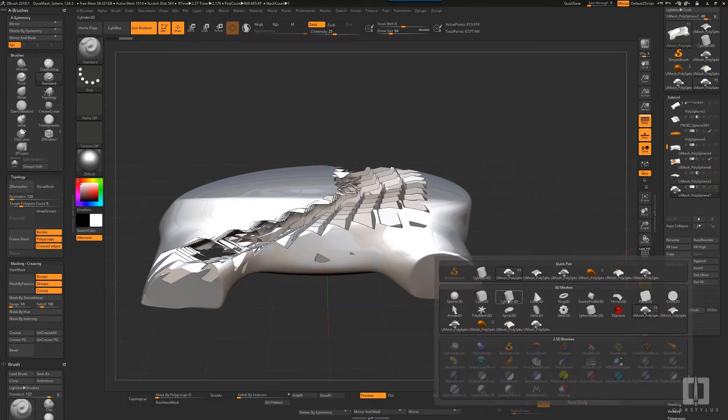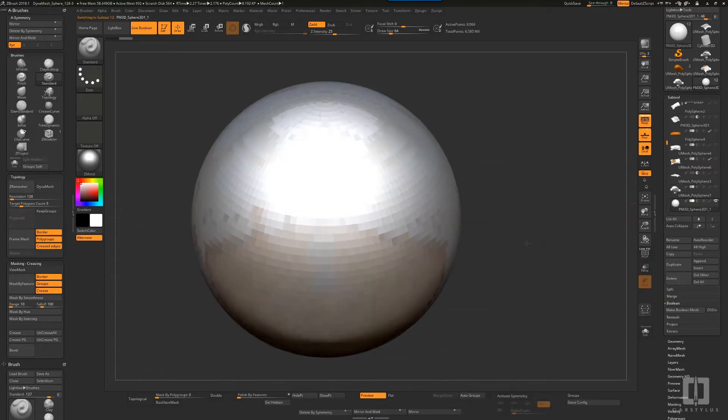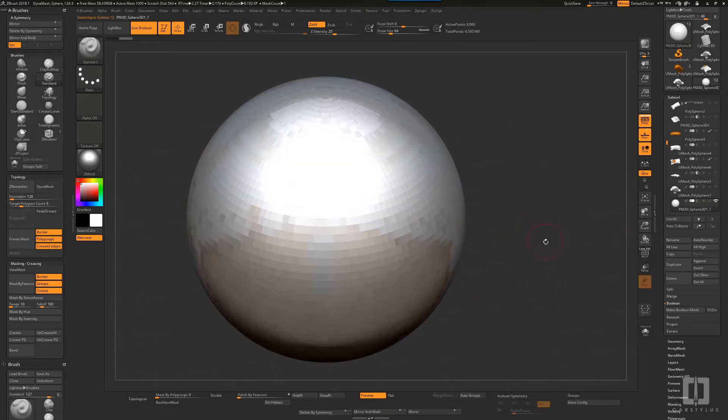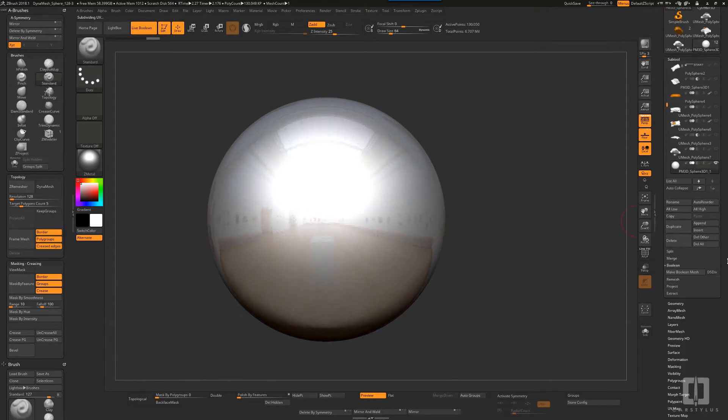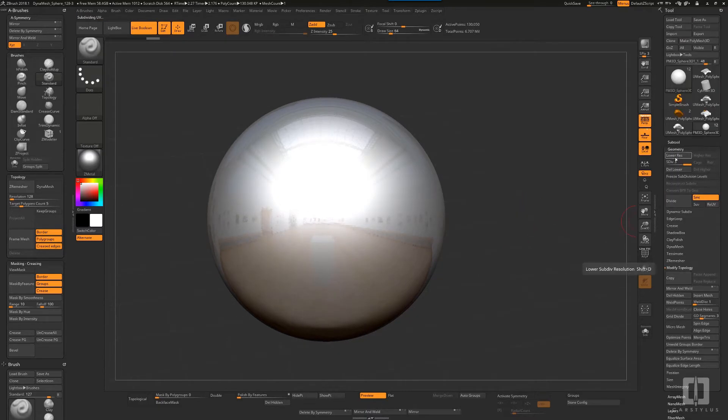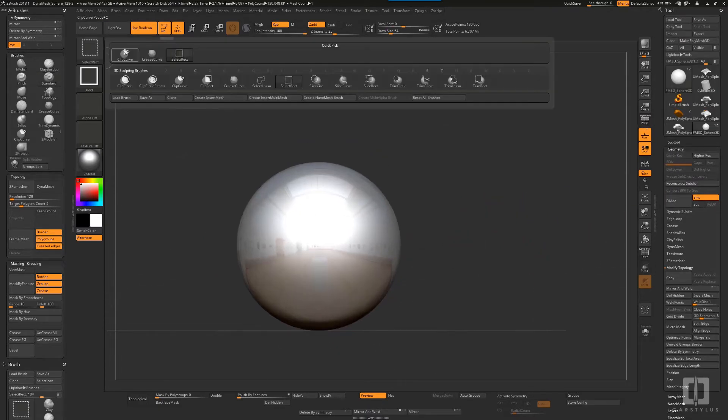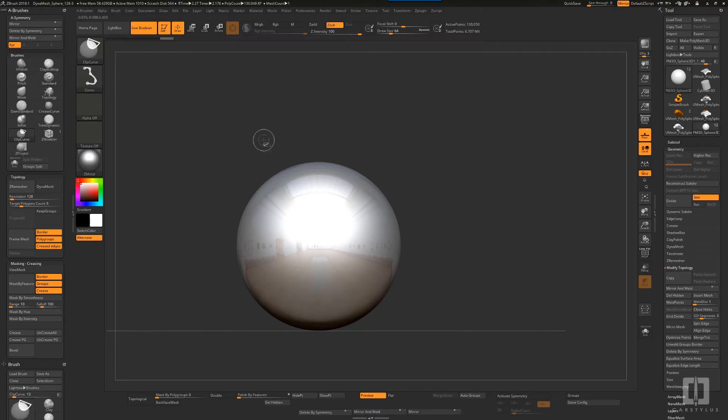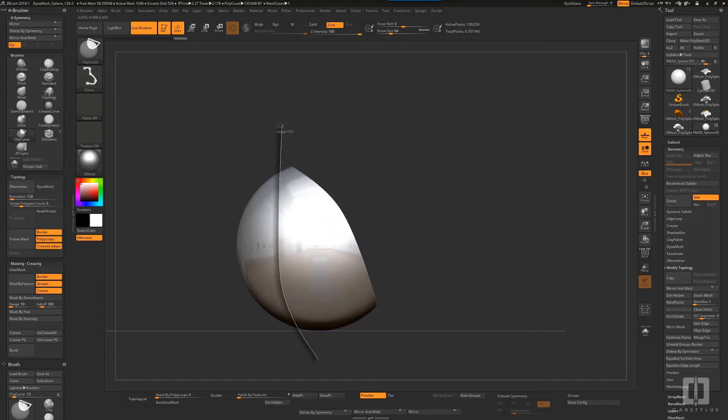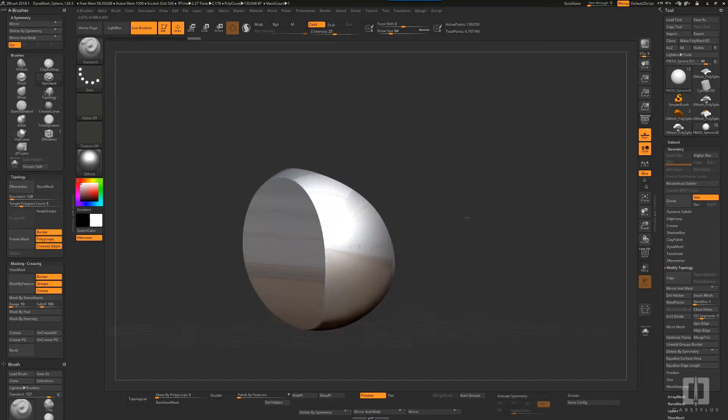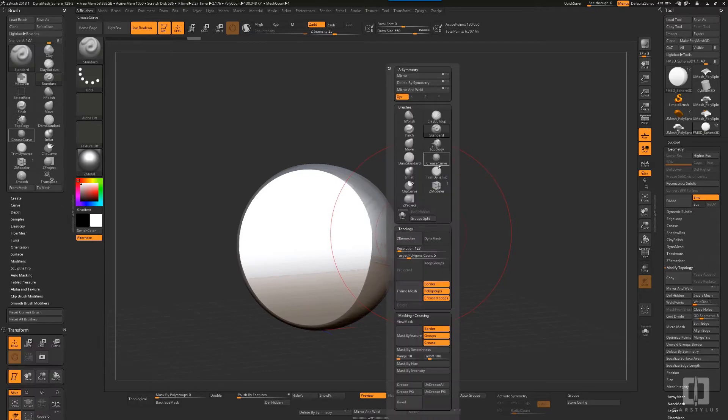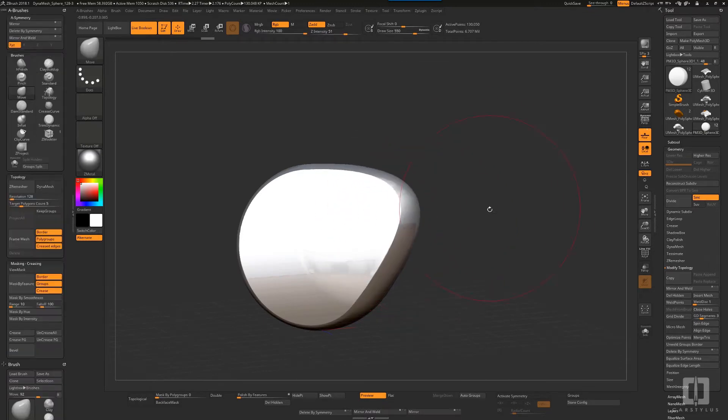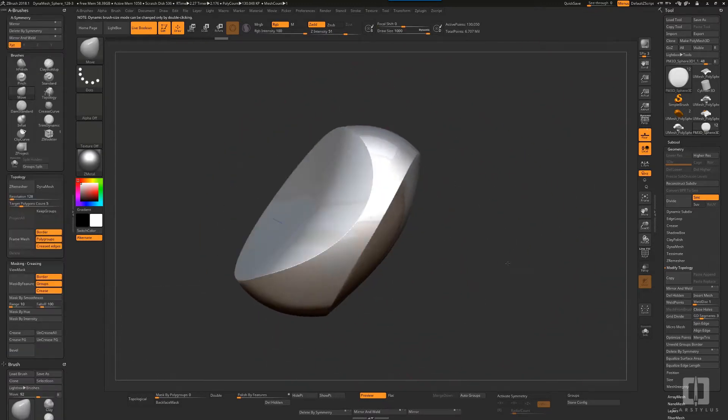But it's great for starting a thought, investigating, finding form. Here's that tool that I made using the clip curve and move, one of my most favorite tools.